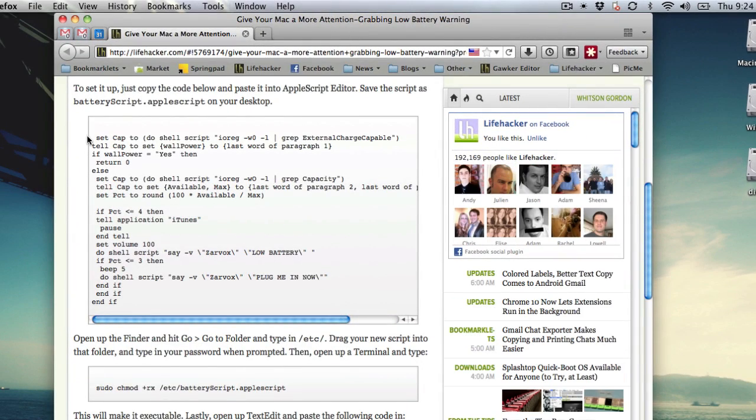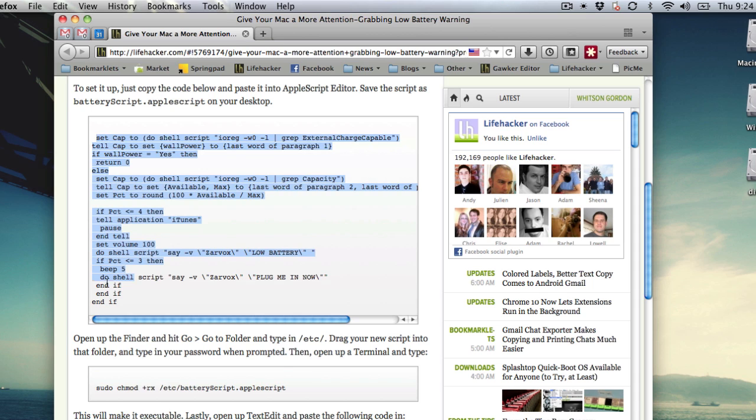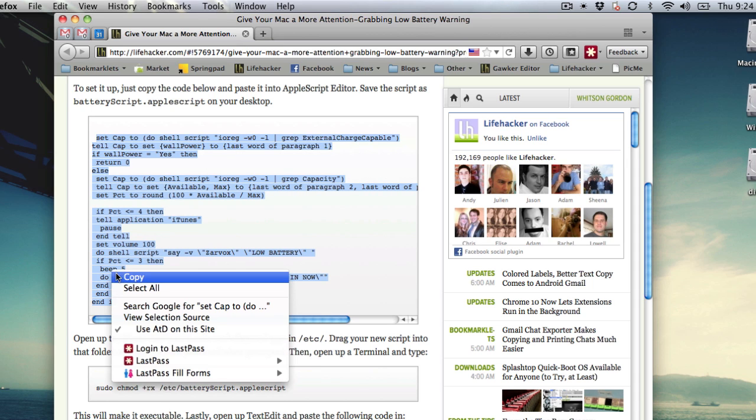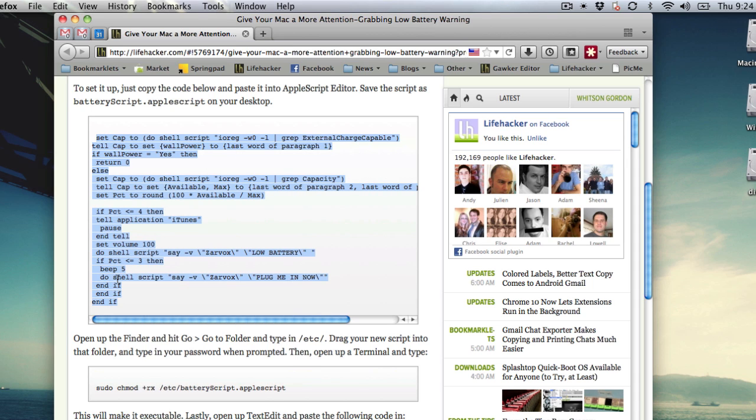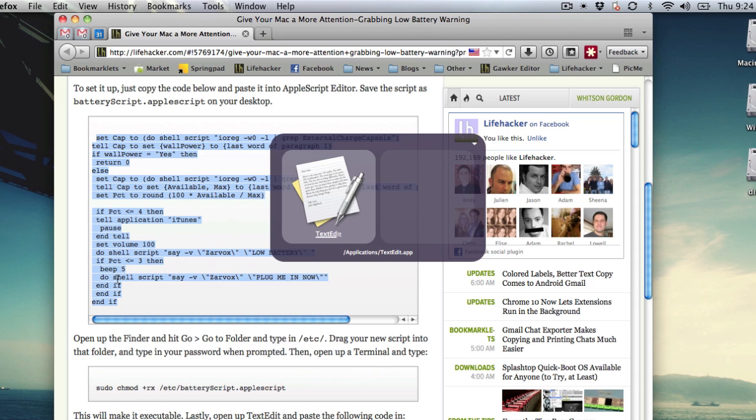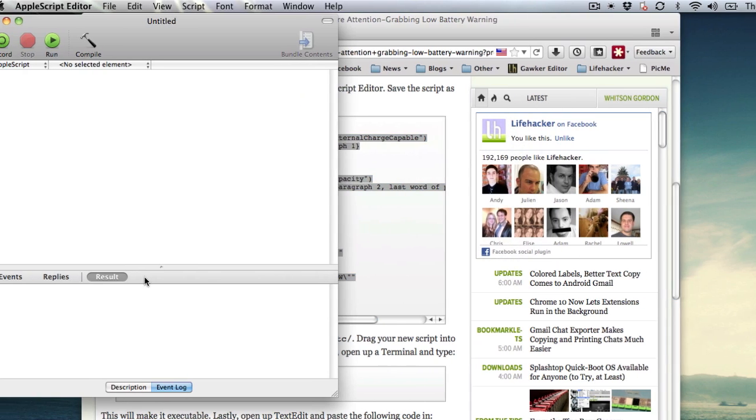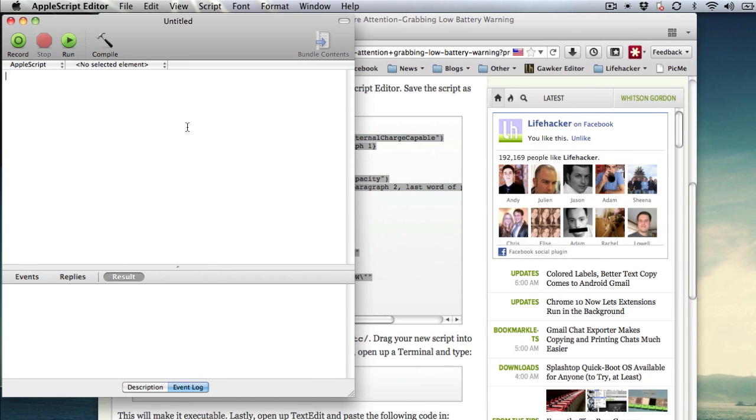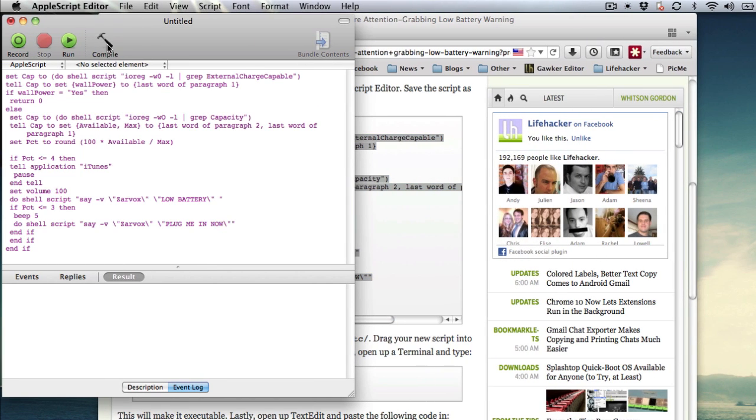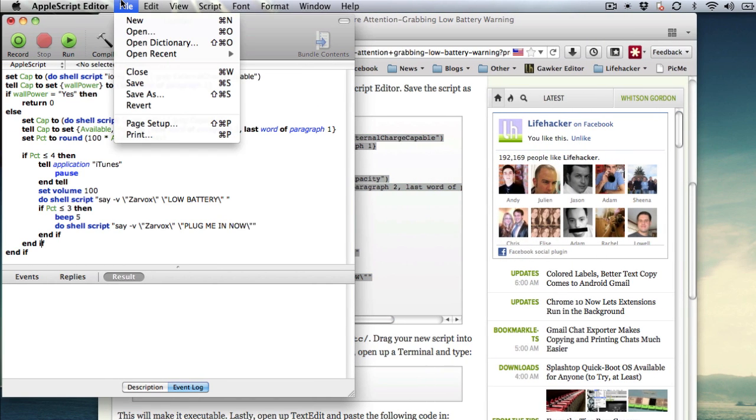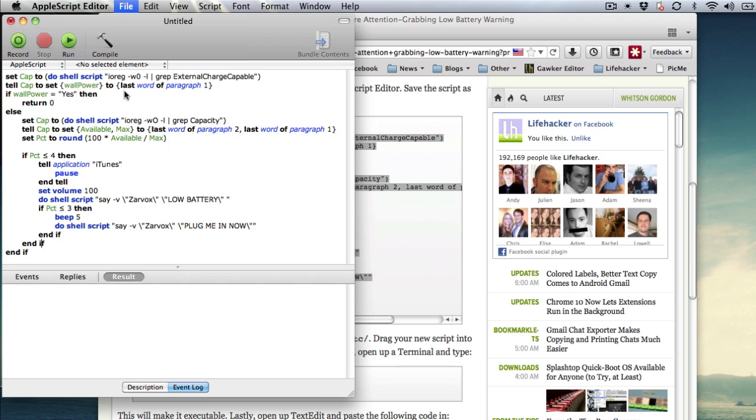To set it up, just go to Lifehacker and copy the first script on the article linked below. Paste it into AppleScript Editor and save it to your desktop as Battery Script.